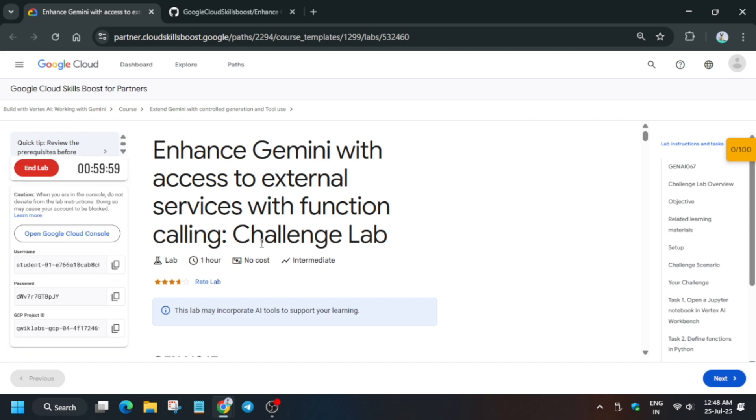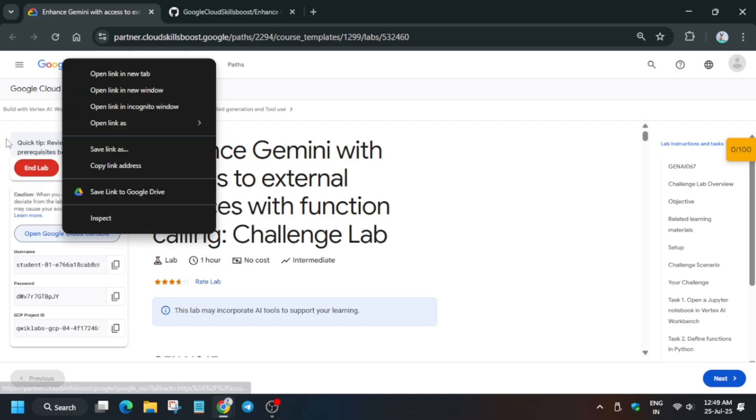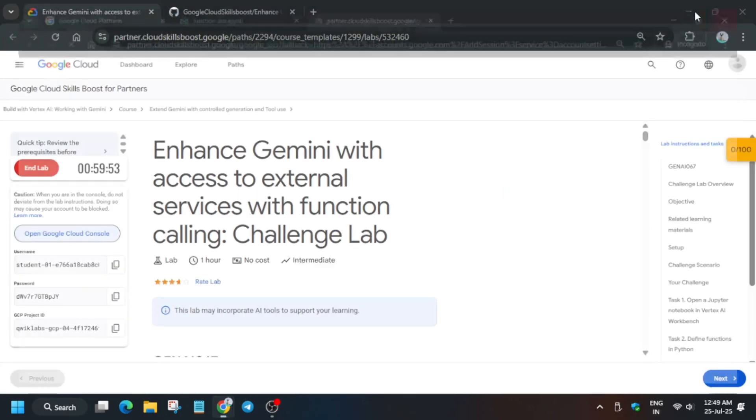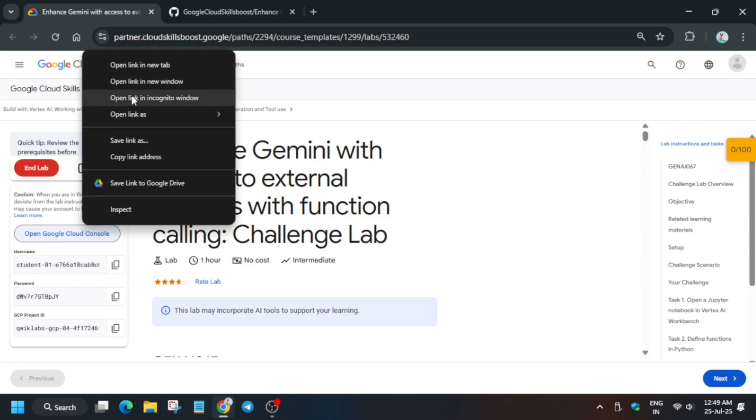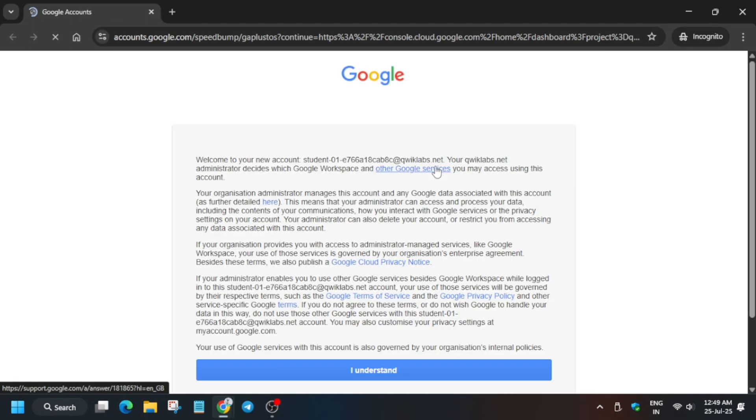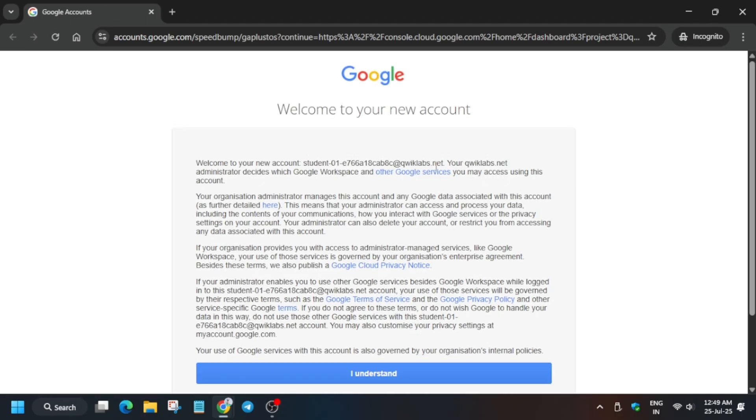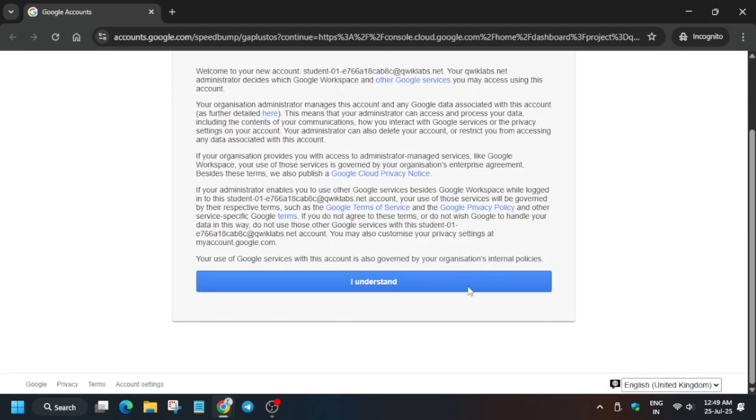Here you can see all things are done. Basically what you need to do is just open the Cloud Console in incognito window. Now wait a second, just open the Cloud Console in incognito window. Now here it is getting signed in automatically. If it asks for username and password, check the lab for it. Now click on I Understand.